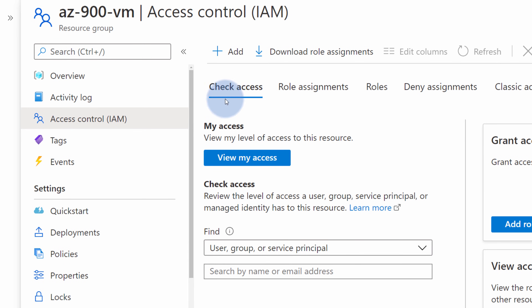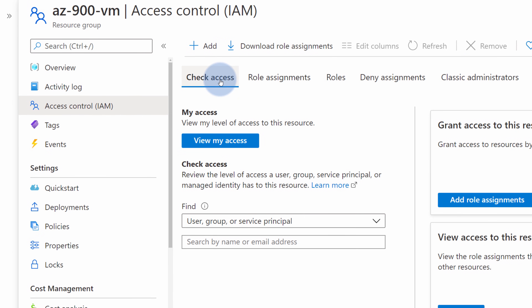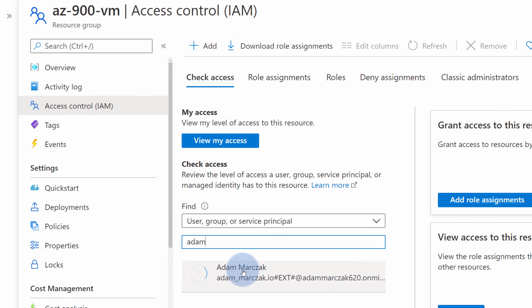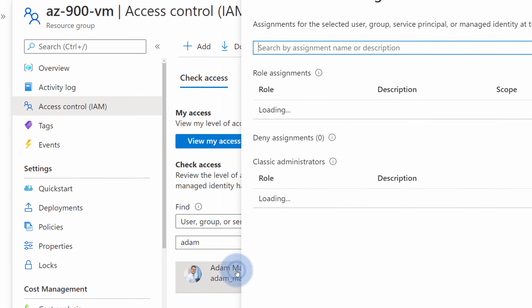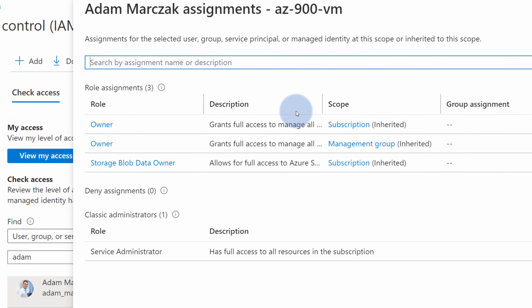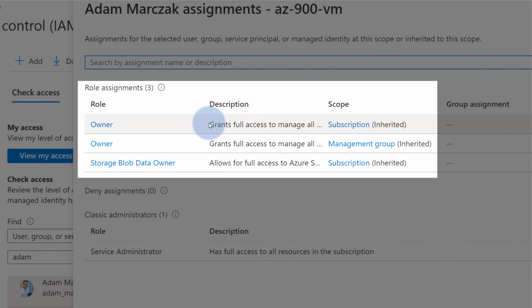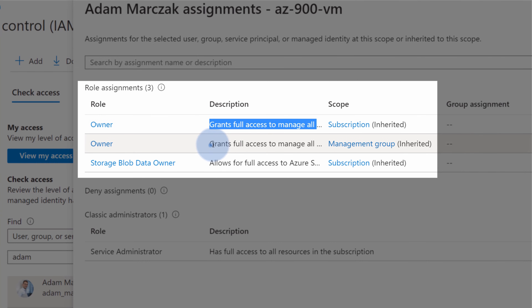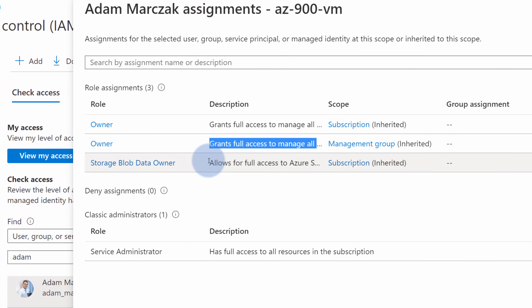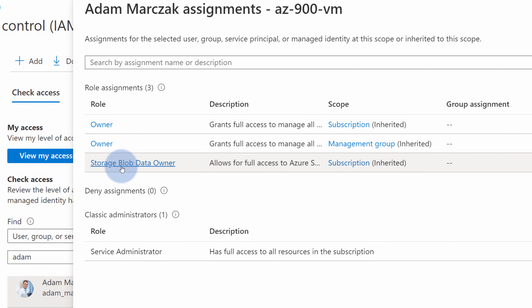In this panel you can manage access to your Azure resources and resource groups, and it exists on every single resource in Azure. The Check Access tab allows you to check currently assigned permissions to a specific user, group, or service principle. If I search for Adam and select my own account, I can see I have owner assigned on a subscription level, on a management group level, and storage blob data owner also on a subscription level.